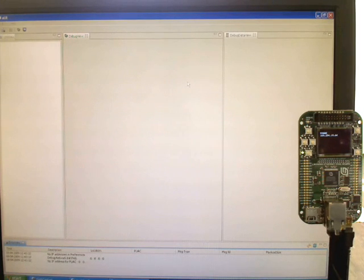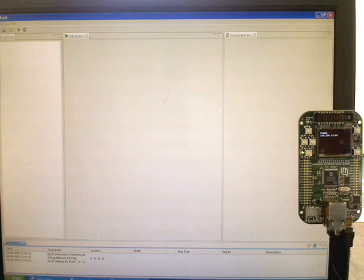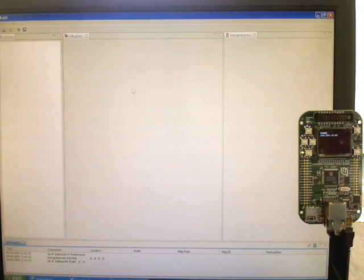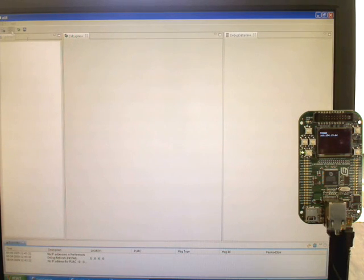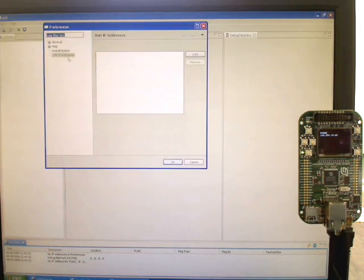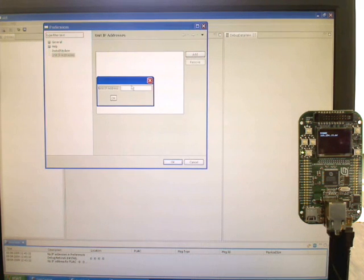I've just loaded up the EUI and we get some error messages in the error view at the bottom. It's because we haven't got any IP addresses defined. We go to preferences and add the IP address.